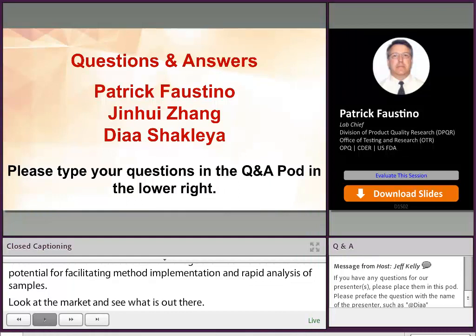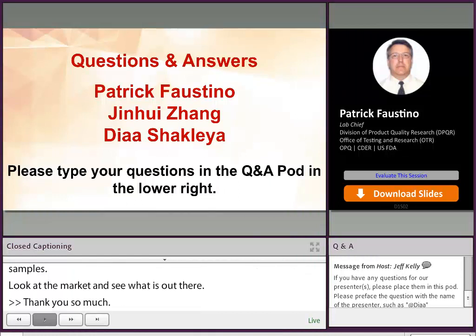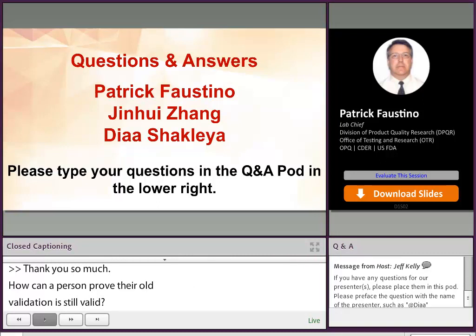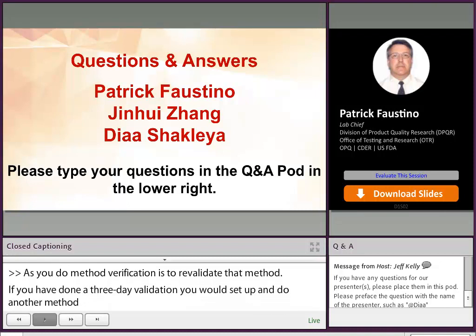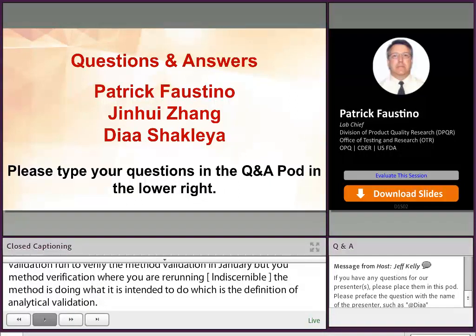How can a person prove that their old validation is still valid? What you would do is method verification — that is, to revalidate the method. If you did a three-day method validation previously, you would run a one-day method validation to verify that the method is doing what it's intended to do, which is the definition of analytical method validation. That means going through all the validation characteristics: accuracy, precision, linearity, specificity, et cetera.